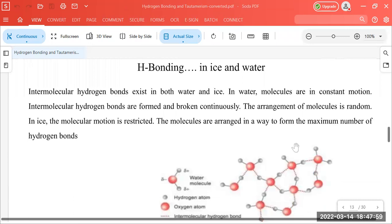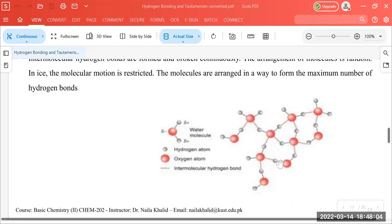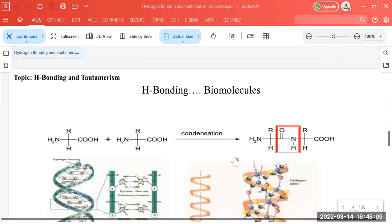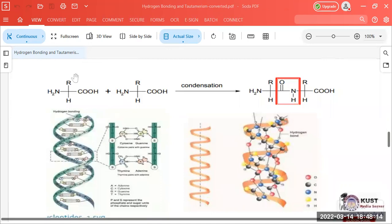In ice, hydrogen bonding is also very extensively developed, giving it its proper lattice shape. Another example is biomolecules — amino acids join together to form proteins (polyamides). In proteins, hydrogen bonding develops between the polar bonds, making it an important structural feature. You can also see that in DNA and RNA, the double helical structure has extensive hydrogen bonding playing a very important role.